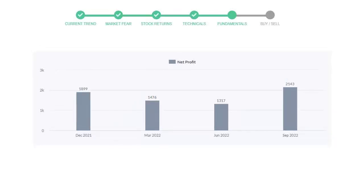In the quarter June 2022, the profits were $1317 million. And in the recent quarter, September 2022, the profits increased to $2143 million.